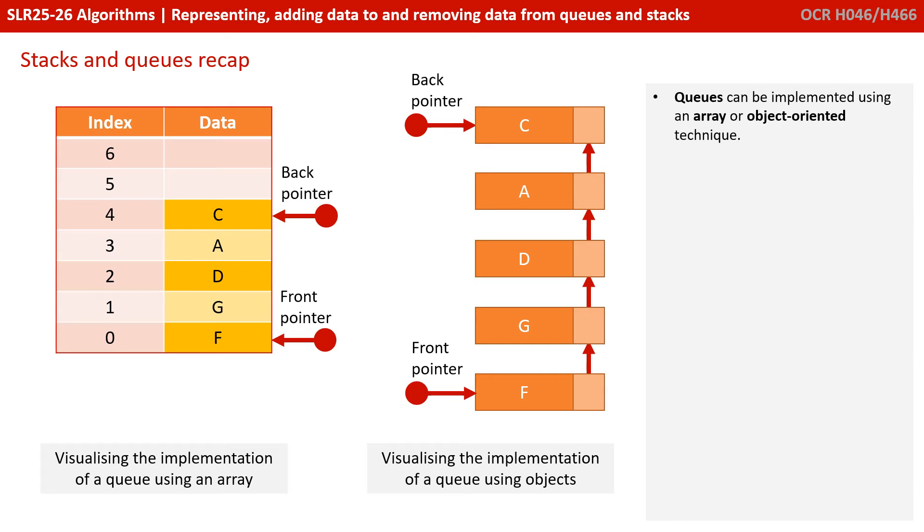Queues, once again, can be implemented using an array or object-oriented techniques. Here we're using a linked list.